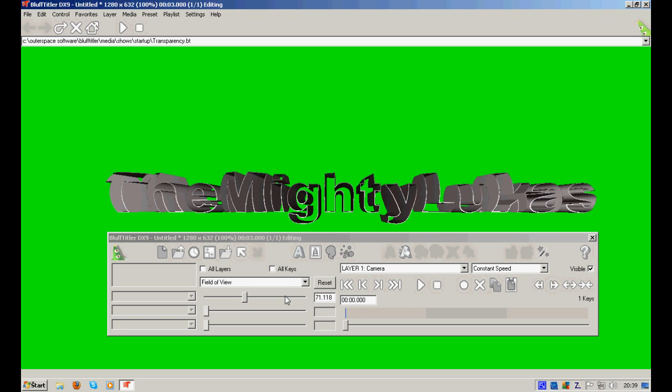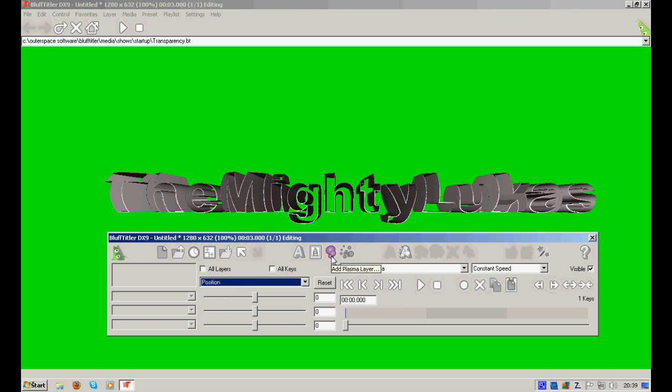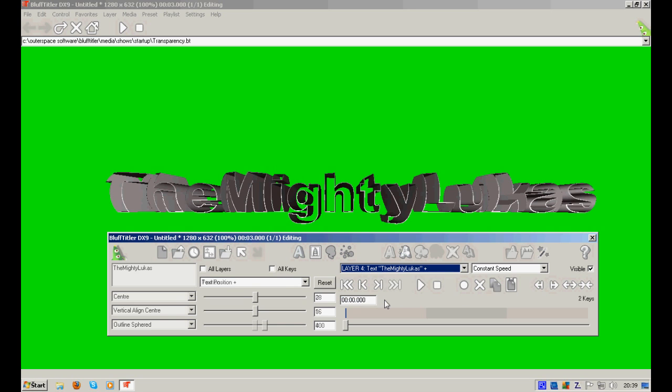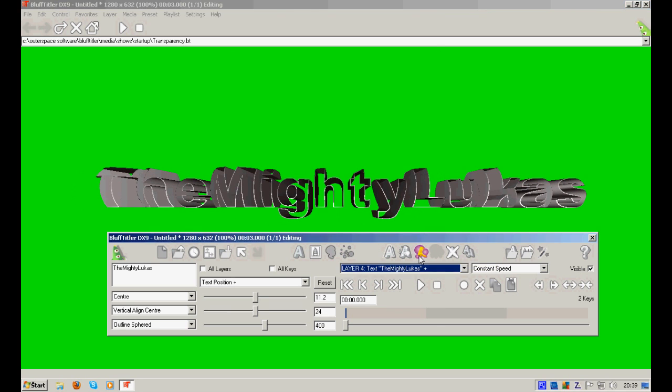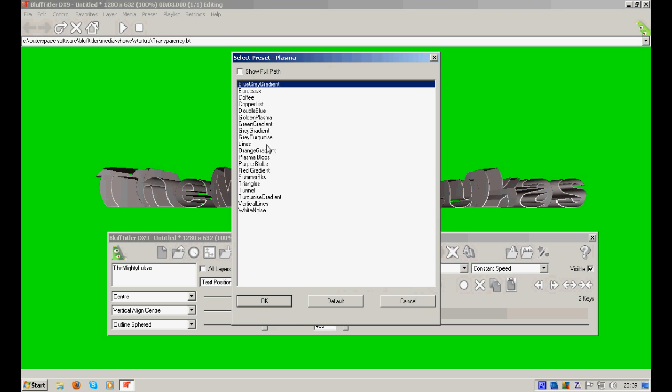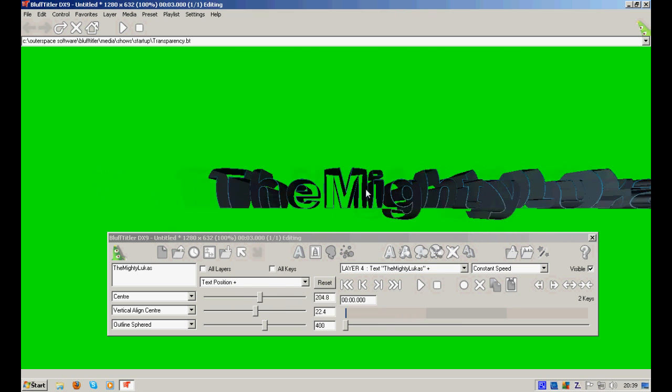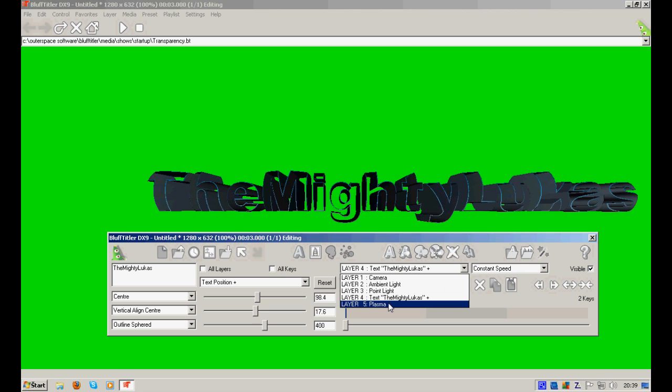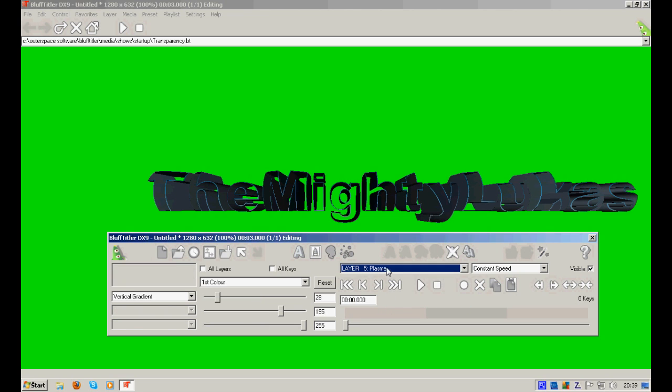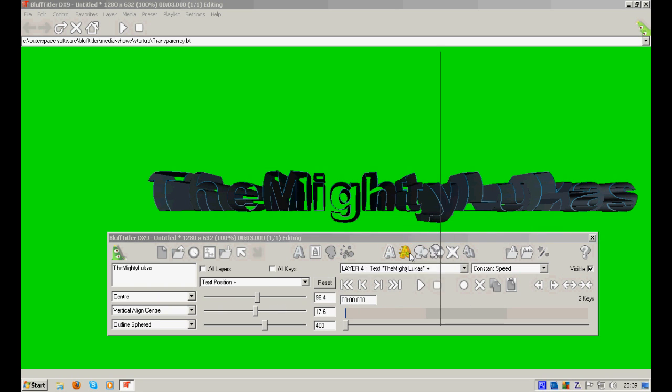Now, let's add some awesome effect for my text. What shall we use? Blue gray gradient. Yeah, this looks pretty nice. And also, as you may see, there is another layer added. What else shall we add here?